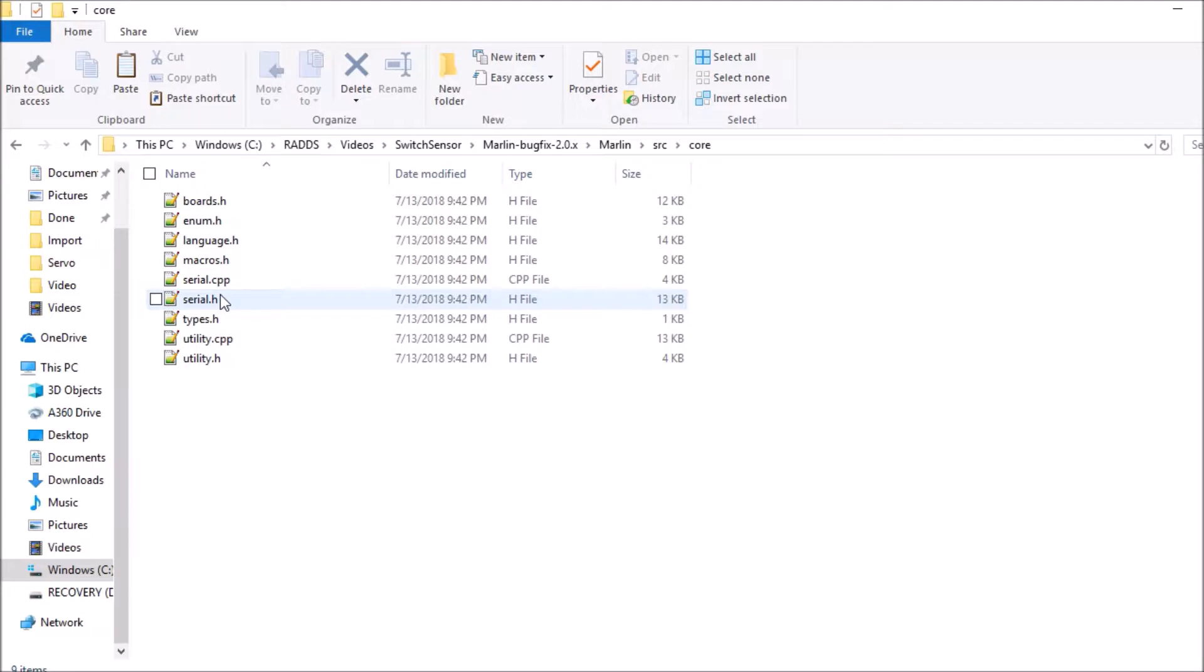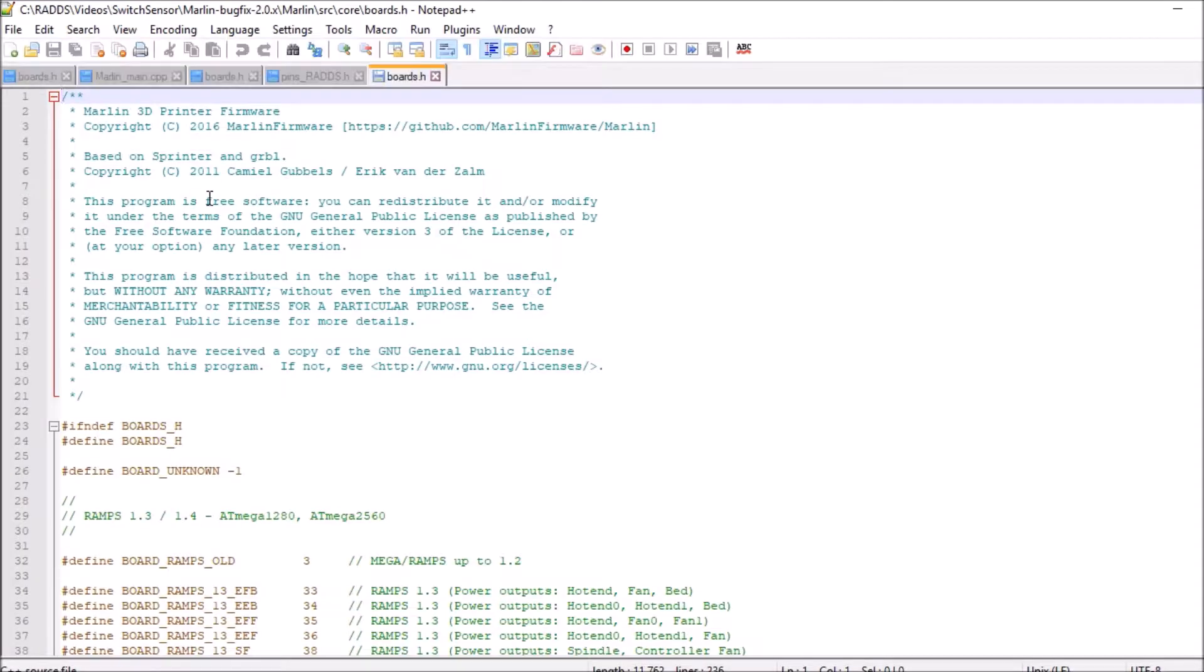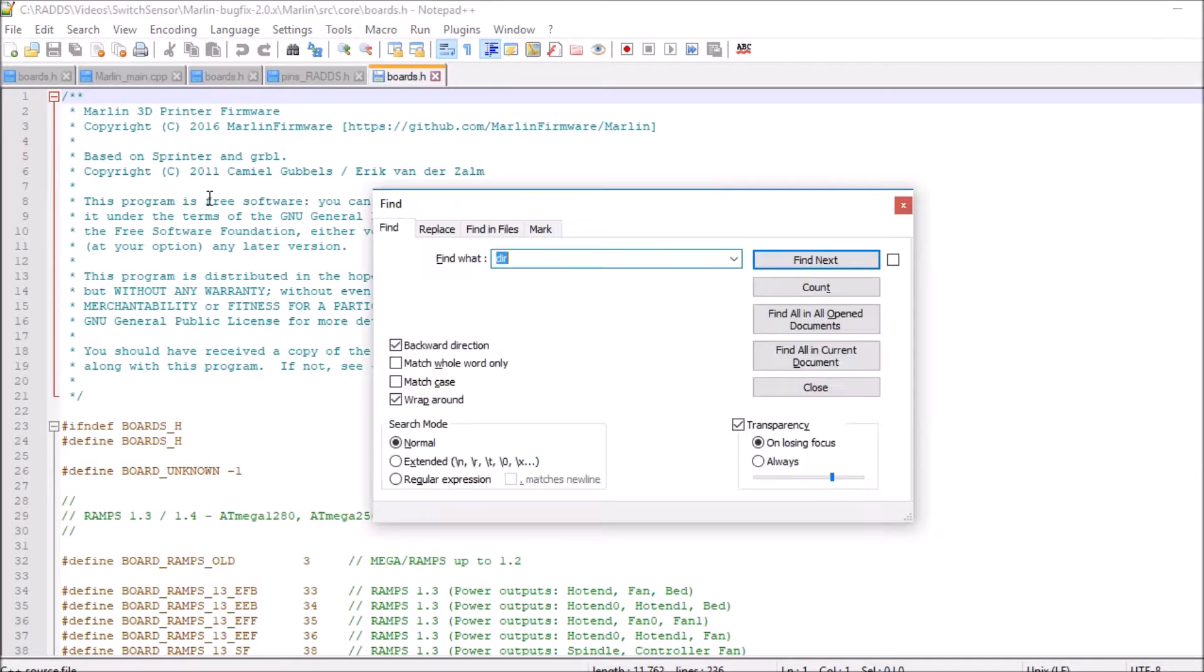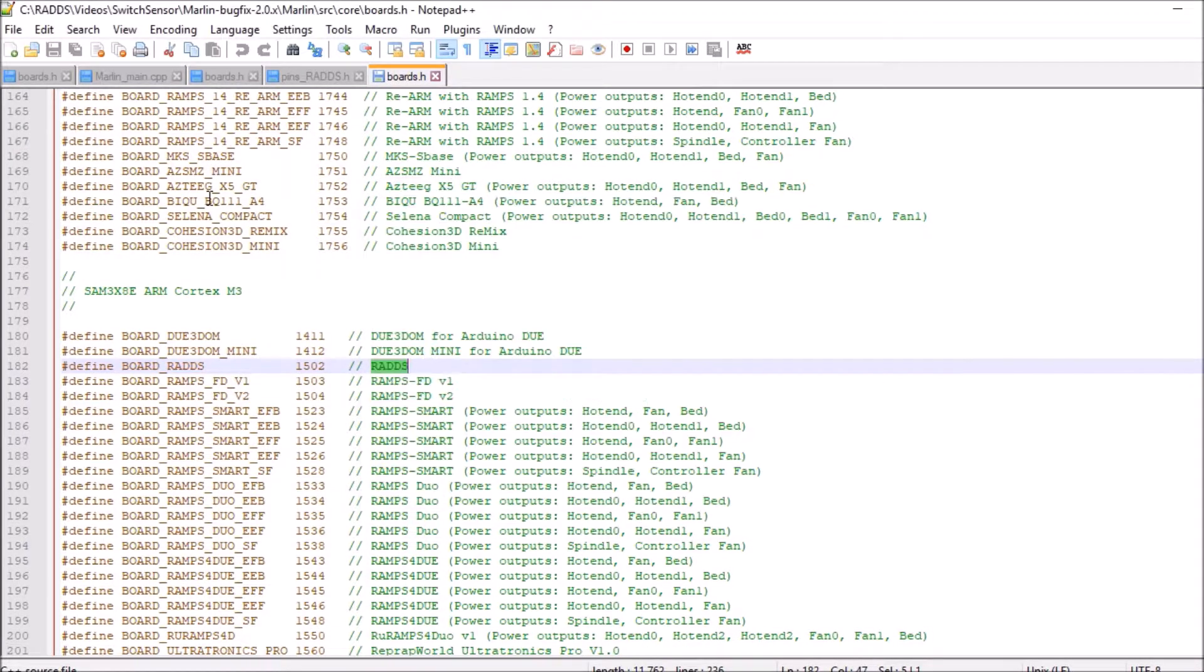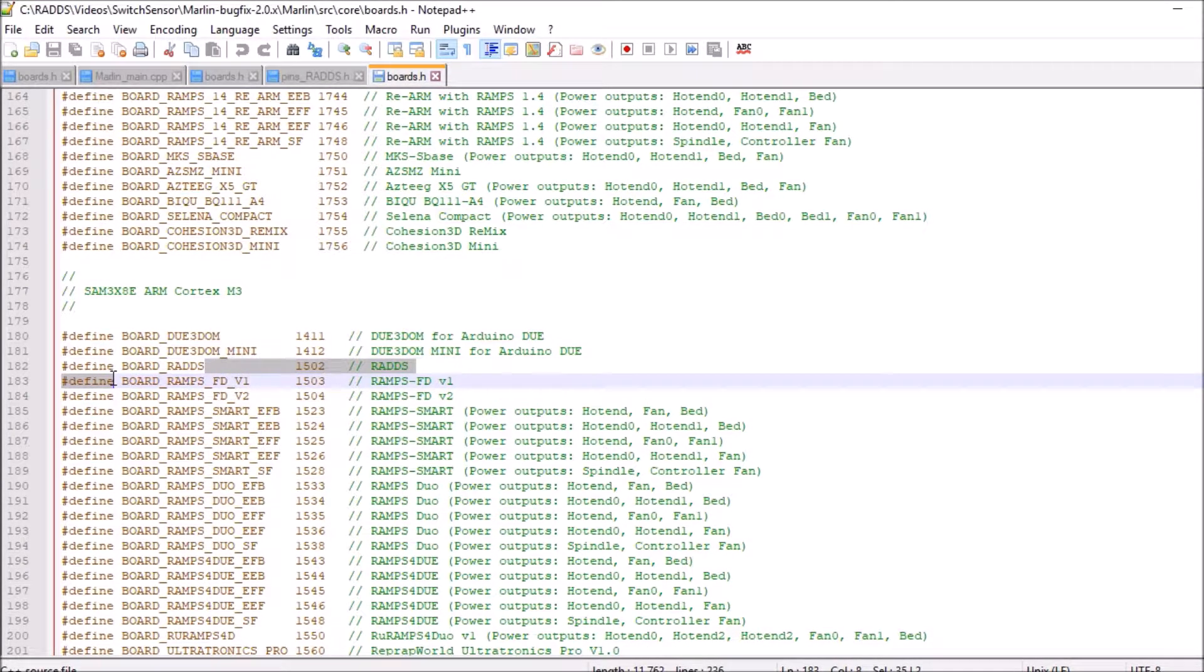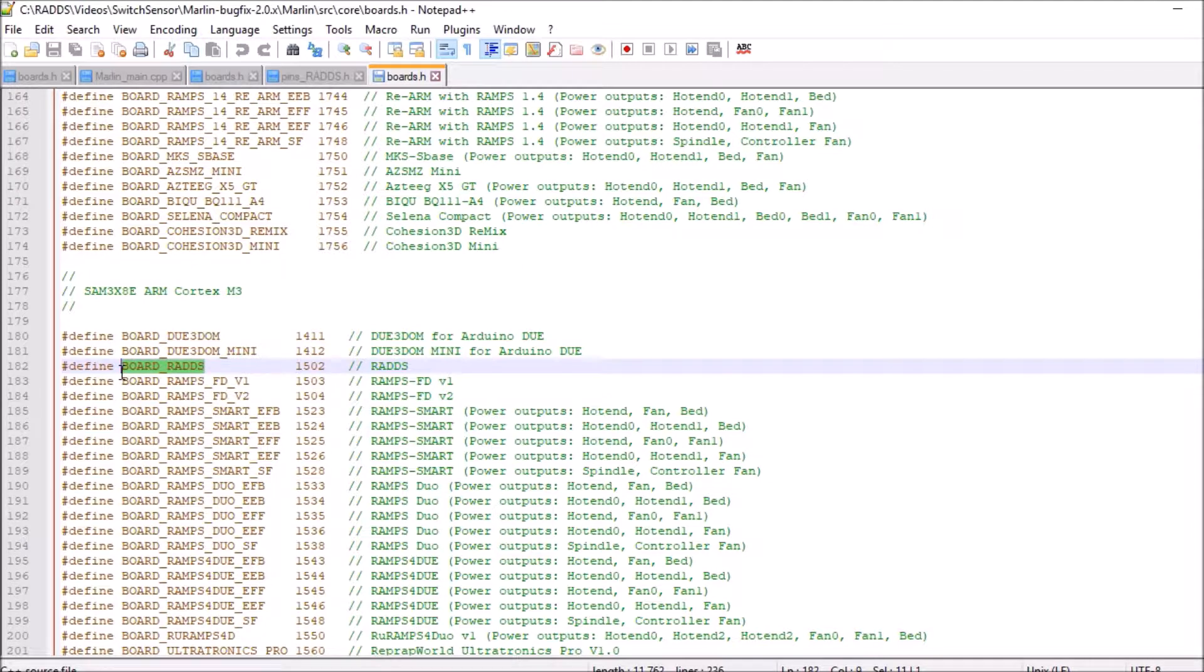Inside the core there's a boards.h. We're going to open that up and we're going to do a search on RADS and this is what our board name will be: BOARD_RADS. So we're going to copy that, we're going to close out of this.